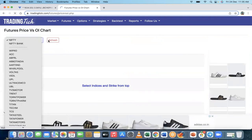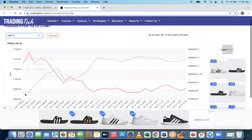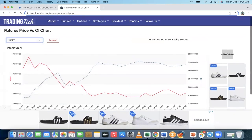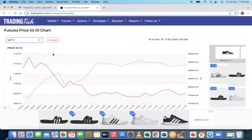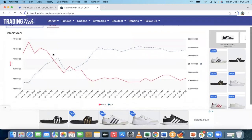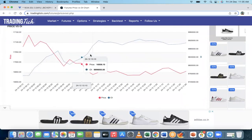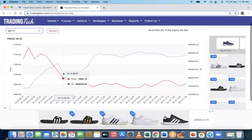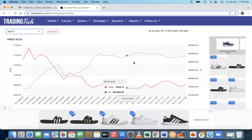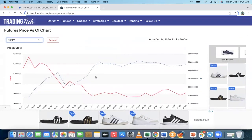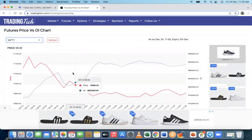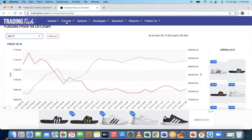This is the future price versus OI chart. The blue dotted line is OI and the red line is price. If you look at this, the price is falling but the OI is increasing — it's shooting up while the price falls. That means the market is going down. This is what you can indicate from this chart.